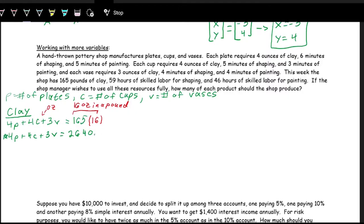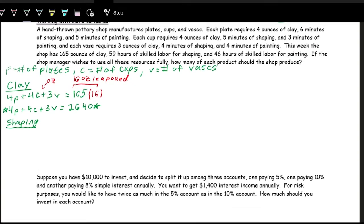Now let's do the shaping equation. The unit is time — minutes — but the total available is given in hours, so we convert everything to minutes. There are six minutes of shaping per plate (6p), five minutes per cup (5c), and four minutes per vase (4v). The total available is 59 hours, which is 59 × 60 = 3540 minutes. So our shaping equation is: 6p + 5c + 4v = 3540.